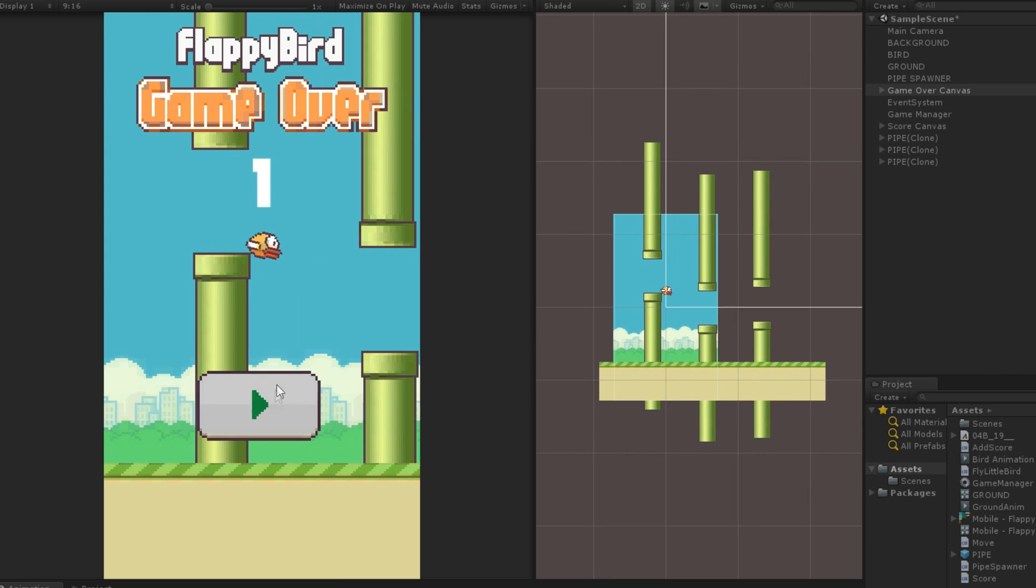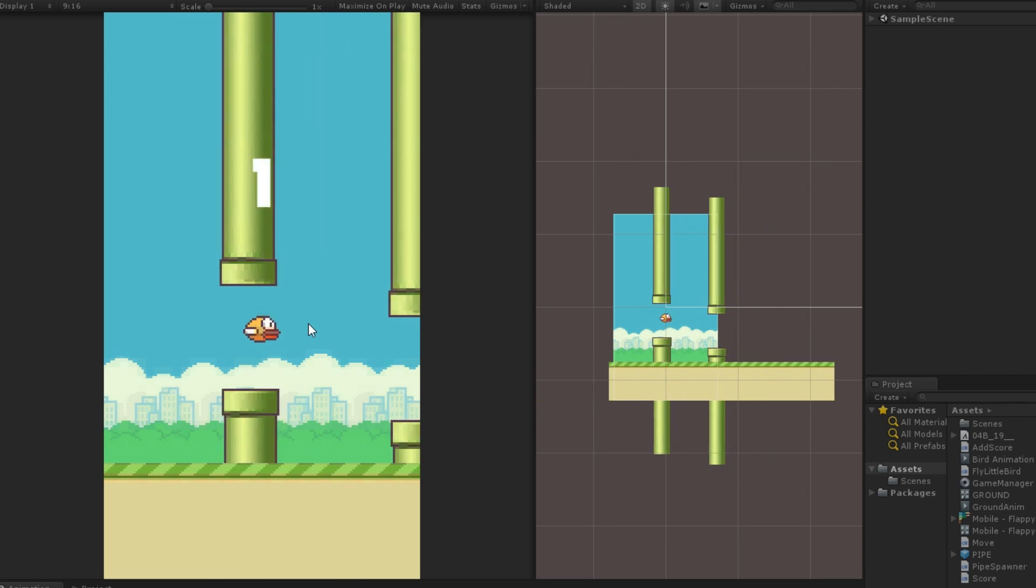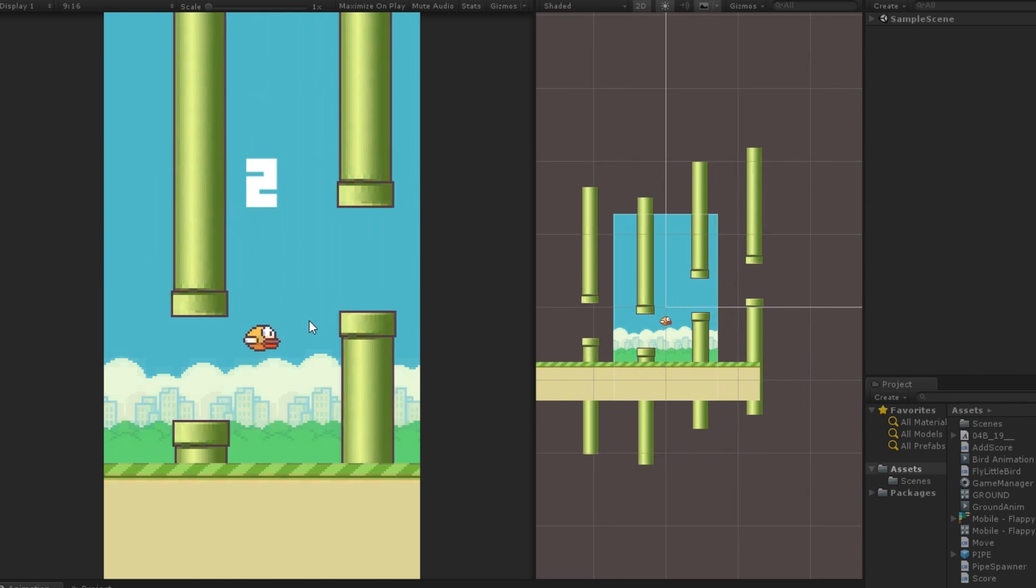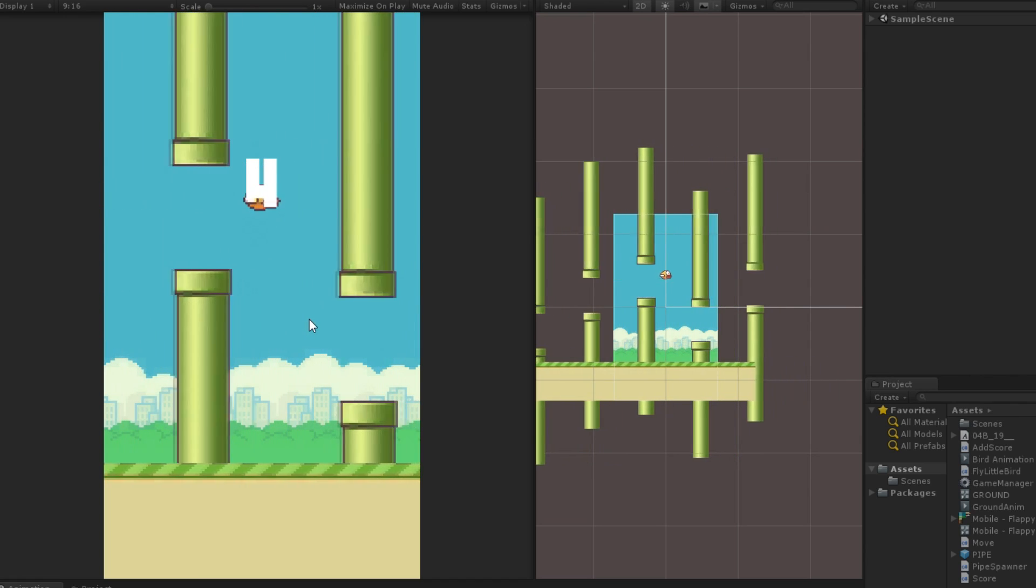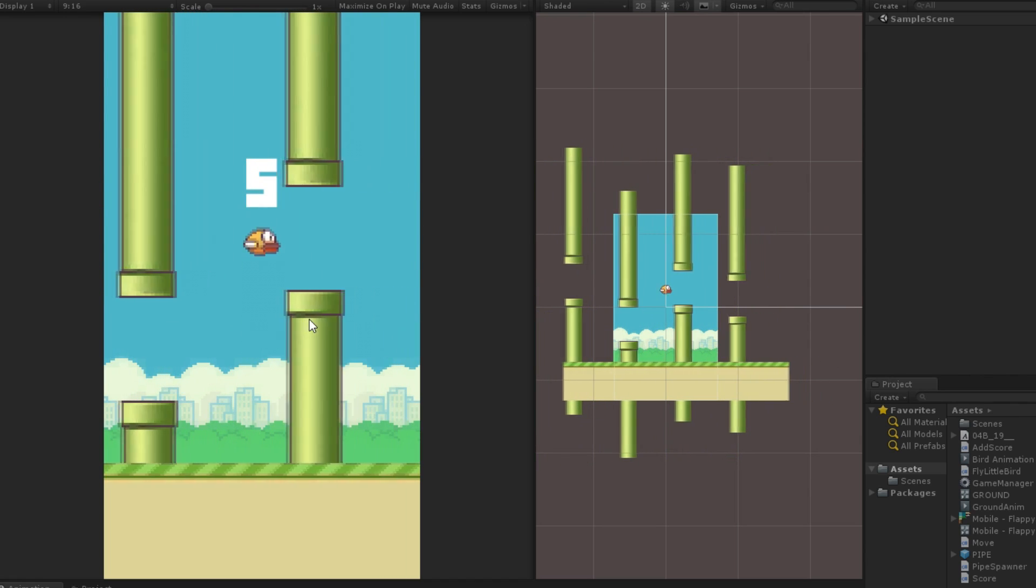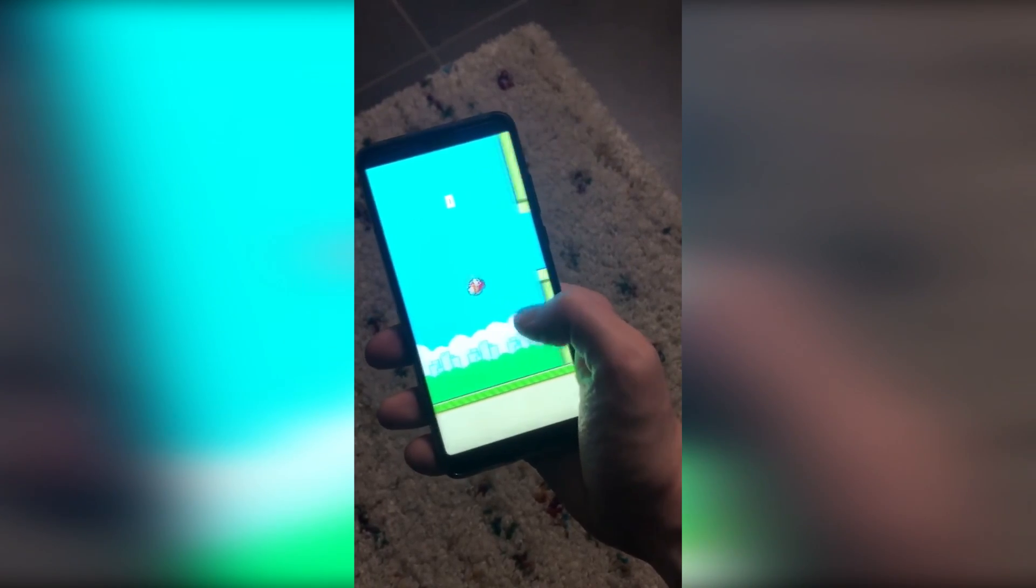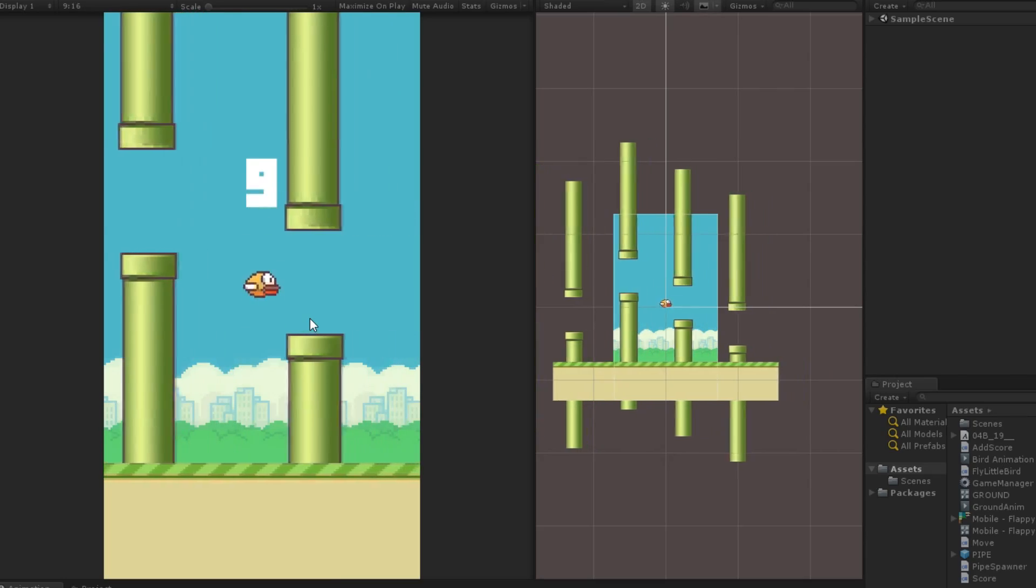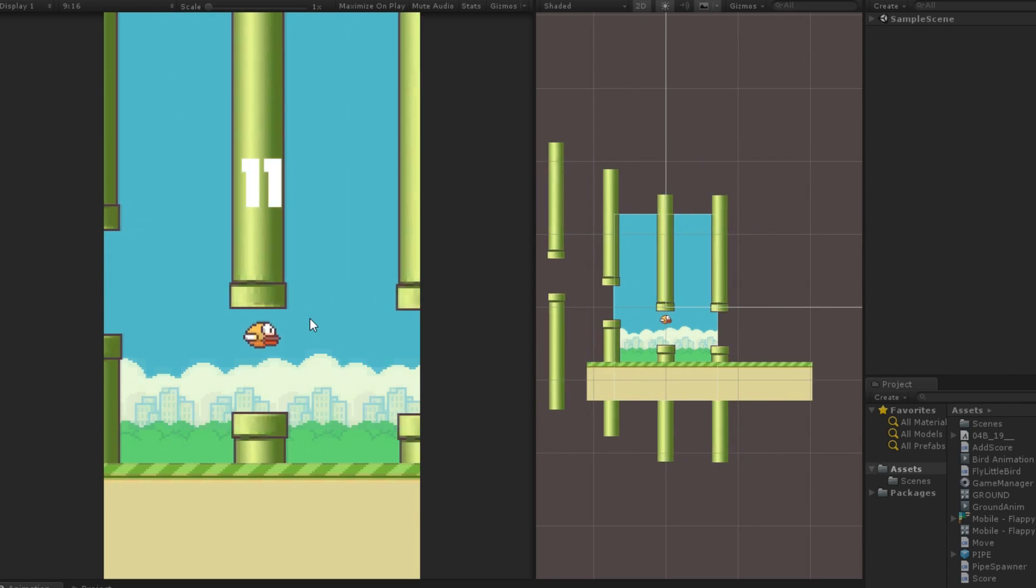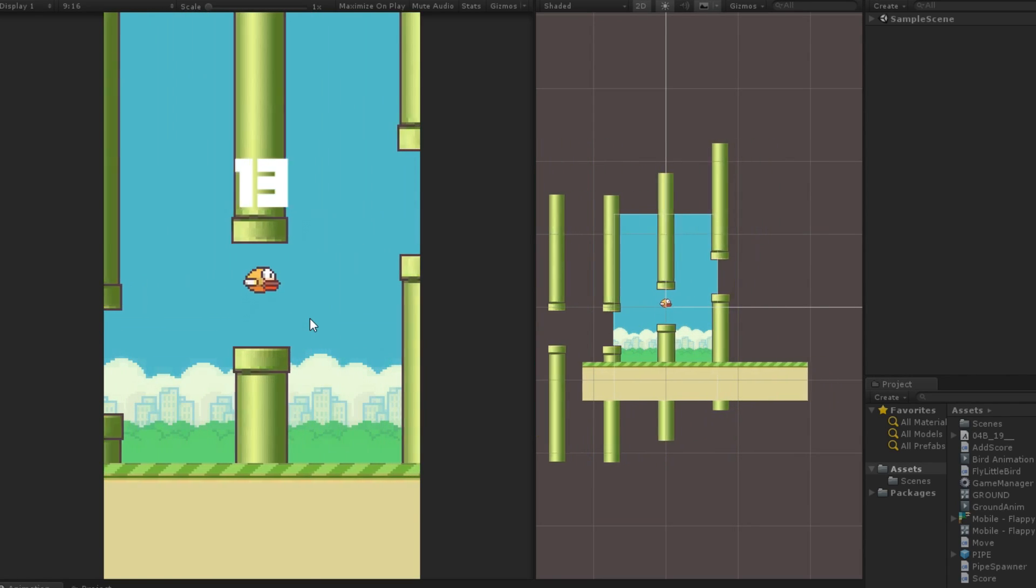Now, we have ourselves our own working flappy bird. I hope you had fun following this little coding adventure. Have fun with this project. Maybe try adding a best score or like I did to export the game to your phone. Thank you for watching this video till the end. If you like it, don't forget to add a like and subscribe for more. See you in the next one.